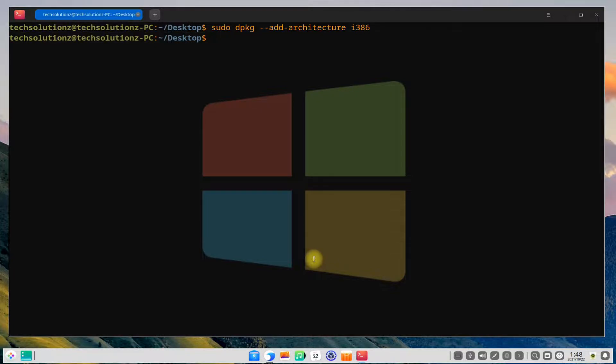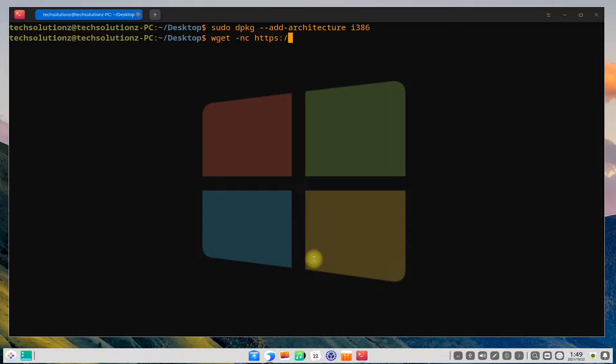The next thing to do is to download the WineHQ key from official WineSource. This can be done as shown on your screen.